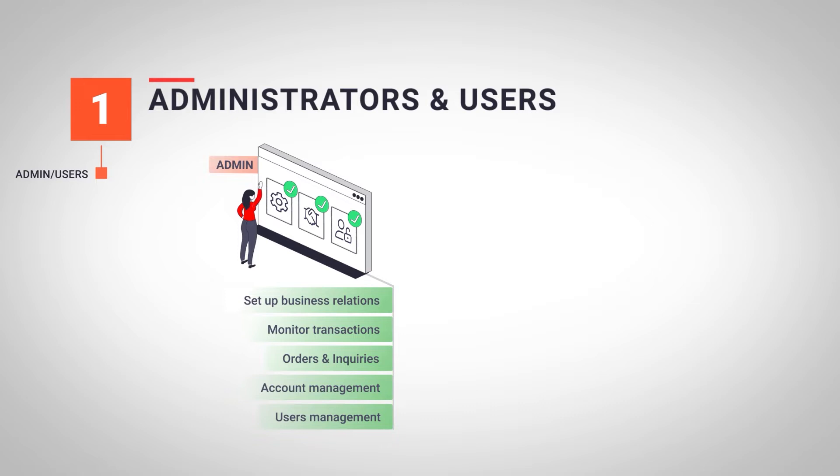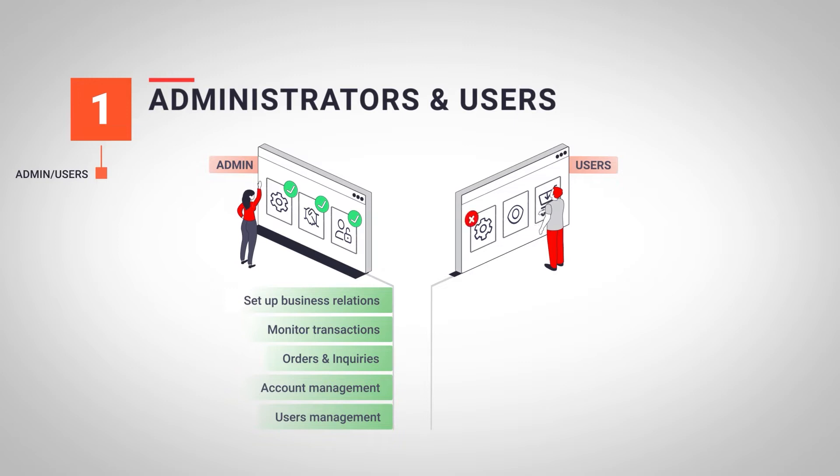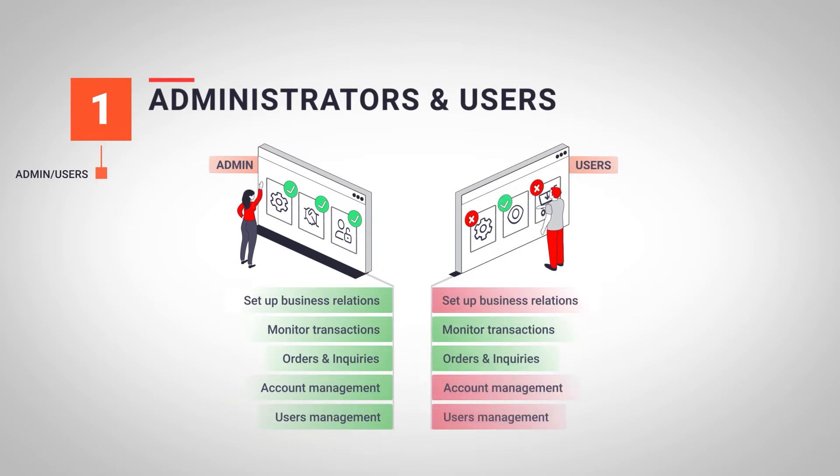apply changes to the account and also manage users. The second type of profile is the user. In this case, the user only has access to place orders and inquiries and also to monitor transactions. In any case, all access can be limited by the administrator.